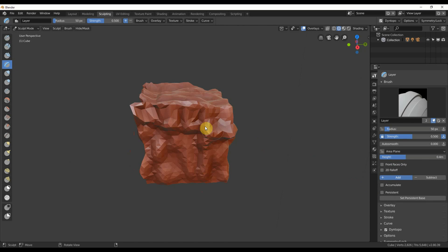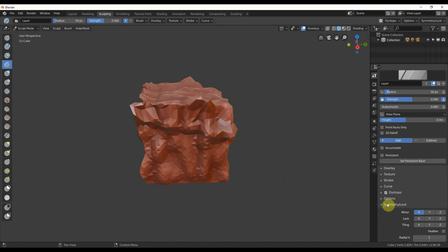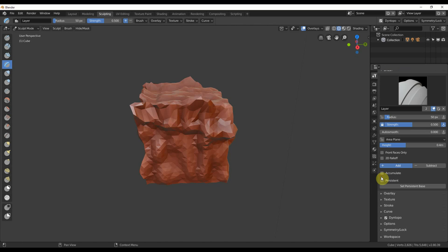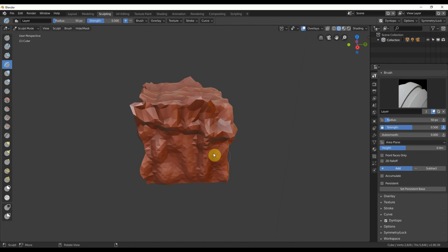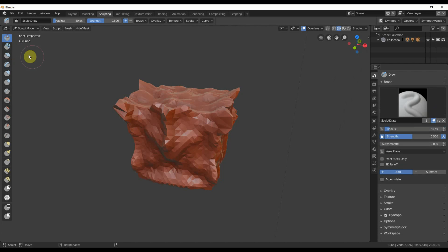You see here that I have Symmetry on. You can also turn that off right here. Go to Symmetry Lock, Mirror X, turn that off. It always has X on by default for some reason, so just turn that off. And now you can just sculpt wherever you want, and it won't affect anything else.